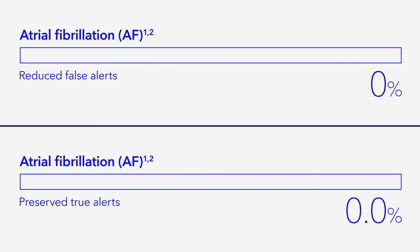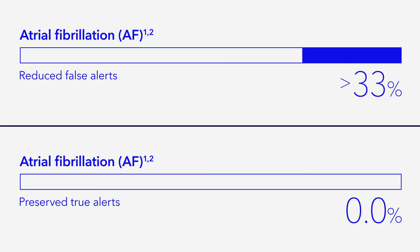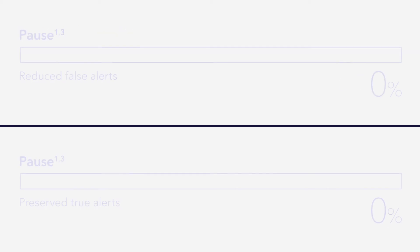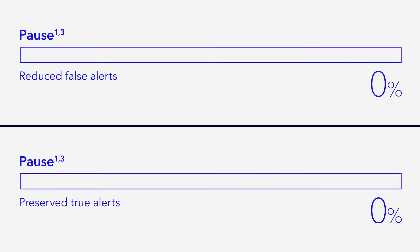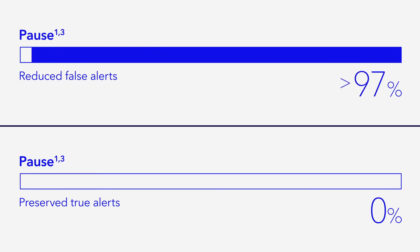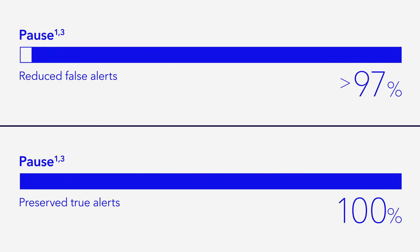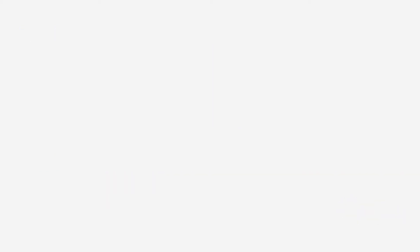The AcuRythm AI algorithms reduce Link2 false alerts for atrial fibrillation by more than 74% while retaining 99.3% relative sensitivity. And pause false alerts are reduced by more than 97% while retaining 100% relative sensitivity.